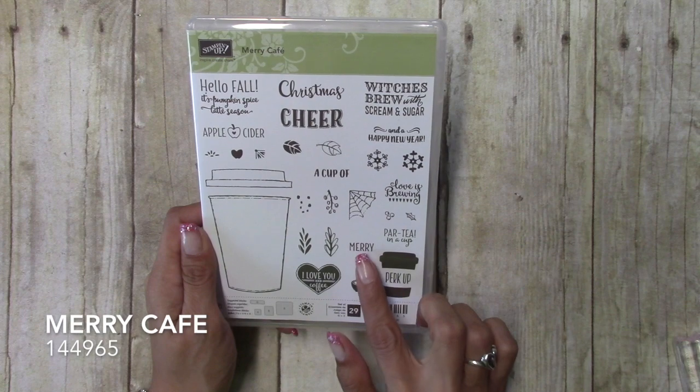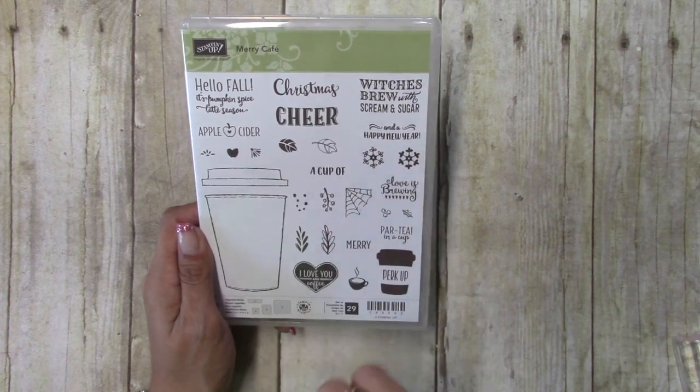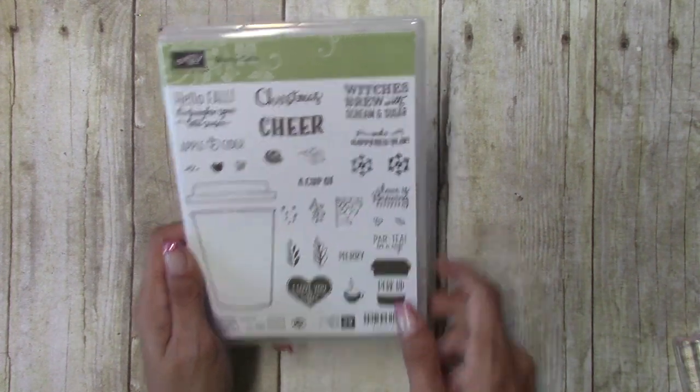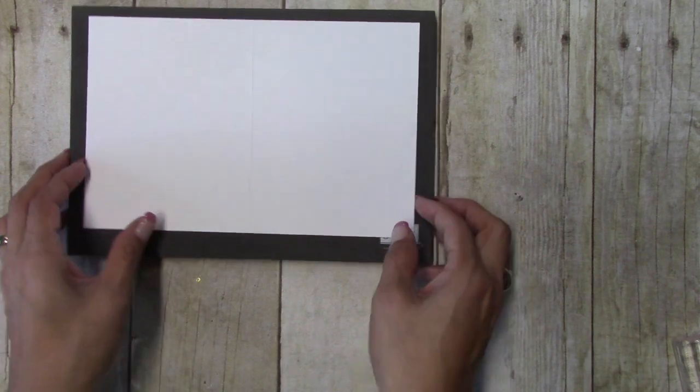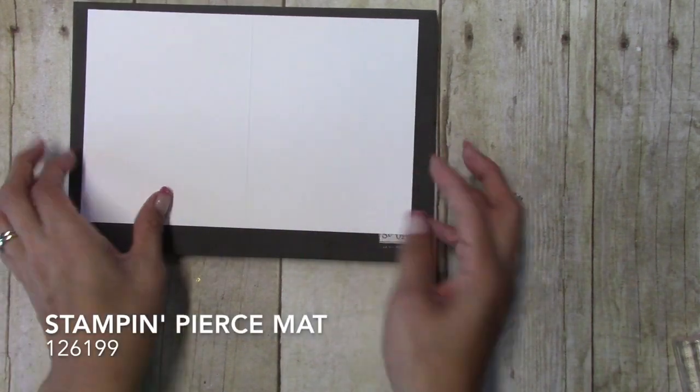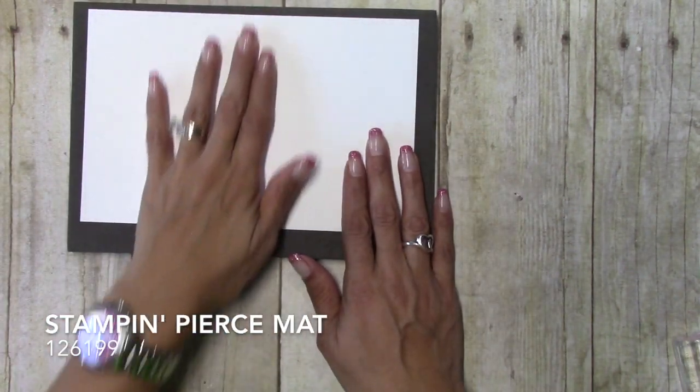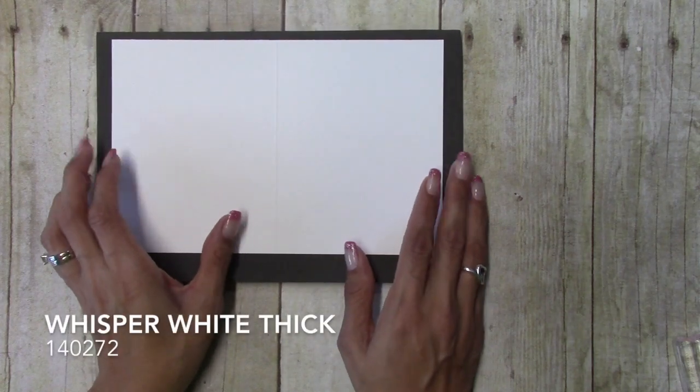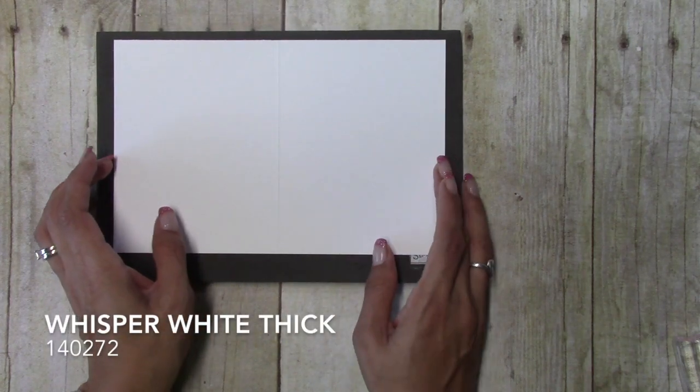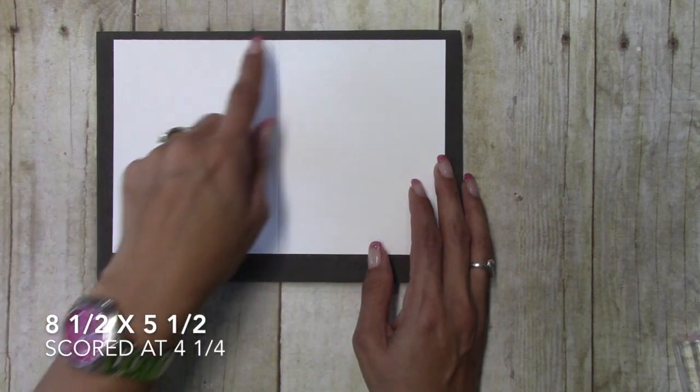And I have my Stampin Pierce mat down along with whisper white thick as our card base and this is eight and a half by five and a half and it's scored at four and a quarter.